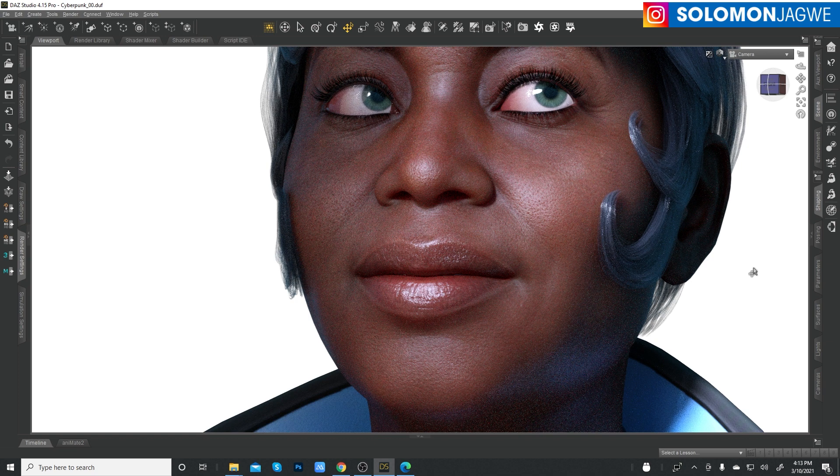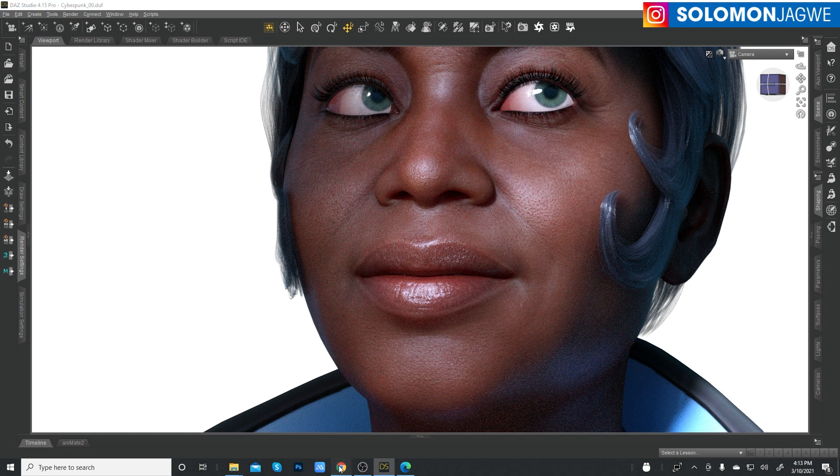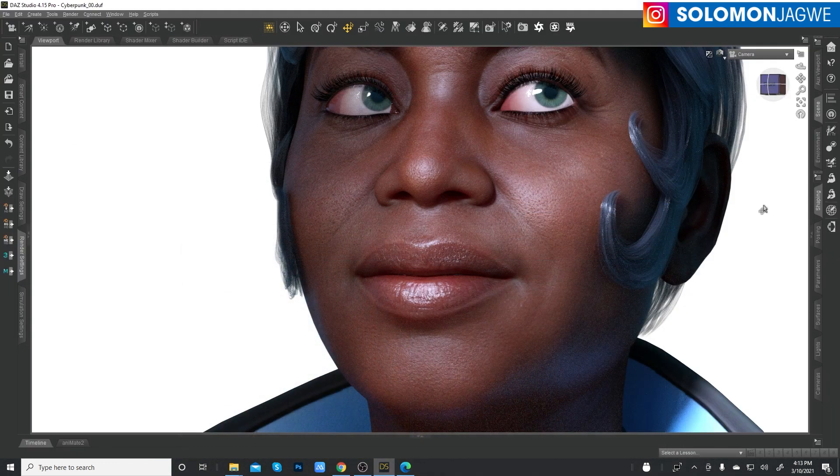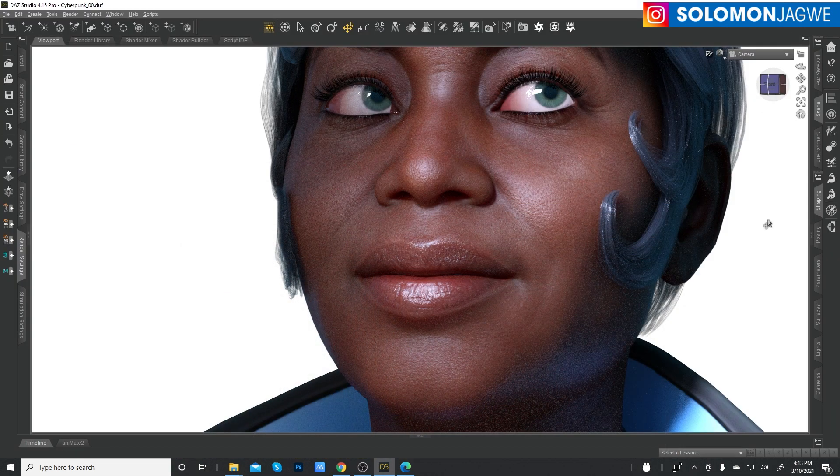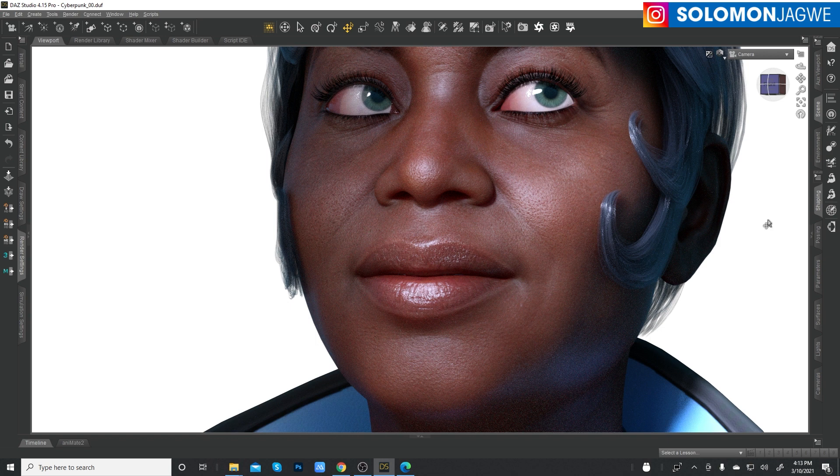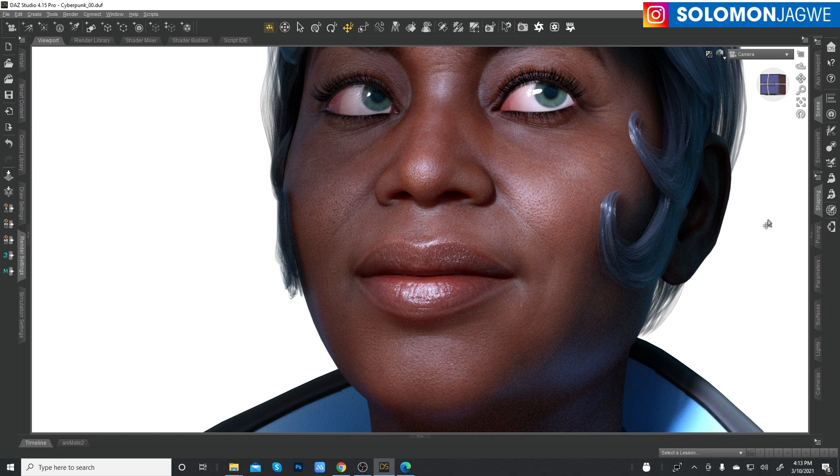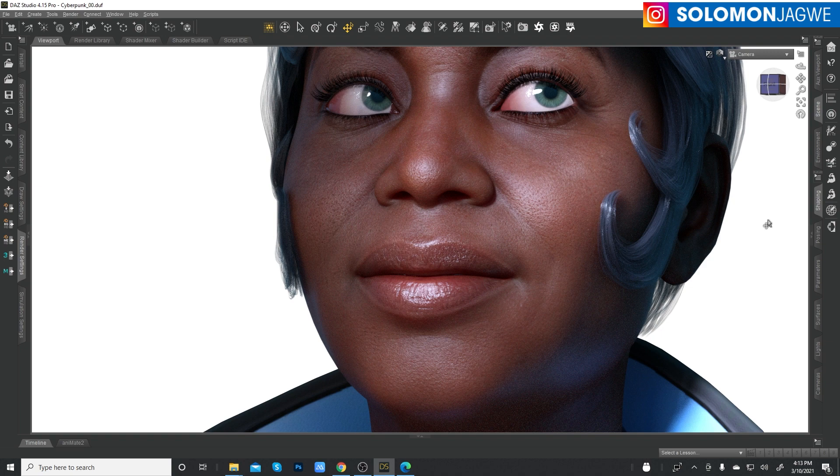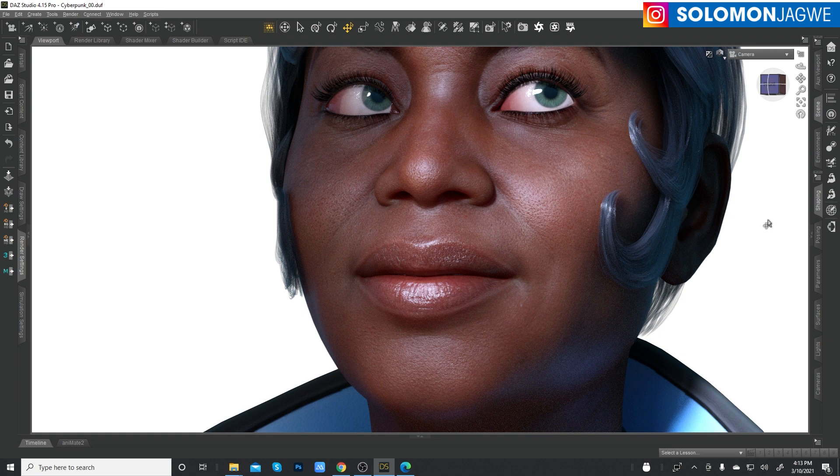So, guys, today was an exercise in showing the importance of lighting. Look at that character. She looks beautiful and she's animated. And so I highly, highly encourage you guys to try out the HDRI PhotoShoot for your animations, not just for still images, for your character animations. You're going to get such beautiful renders. Guys, this is an example of that.